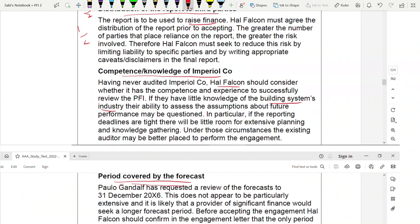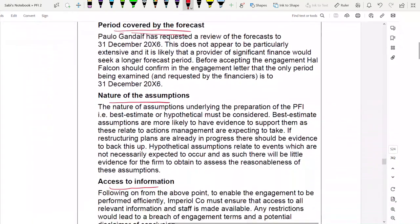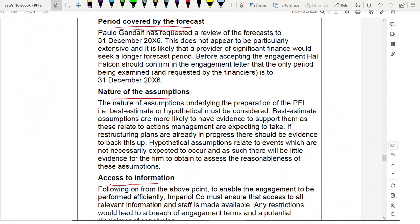Other matters include: the level of assurance agreed (limited assurance), fees and whether they are appropriate, and the opportunity to provide other services such as internal audit since the company is outsourcing it. Also, consider the integrity of the person preparing the forecast. Any five of these points written with proper identification and explanation will earn full marks for Part A.